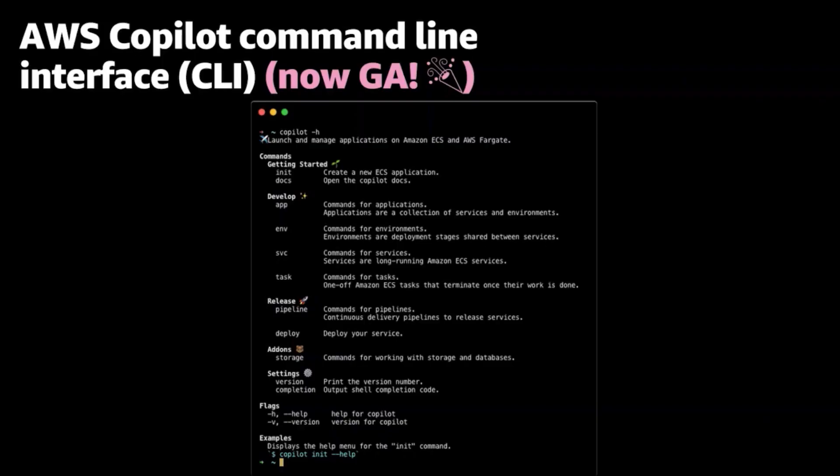AWS Copilot is a command-line tool that makes it easier for you to deploy your applications on Amazon ECS. The idea behind Copilot is that when thinking about creating a new container-based application, you want to spend time focusing on the concepts and constructs that are specific to your application and not about infrastructure concepts